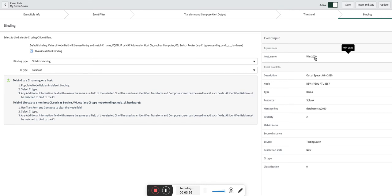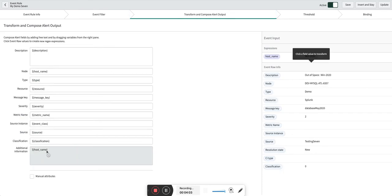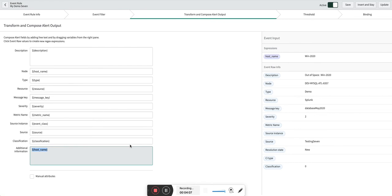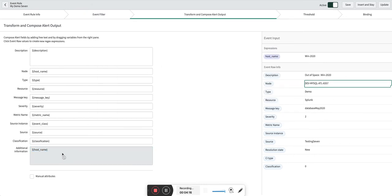What ServiceNow will do is it will automatically go into your additional information field and try to match the applications, the databases which are hosted on this particular Windows server. It will take this node name basically and try to map it with the upstream relationships, and then if it finds a match it will automatically bind the alert to that particular CI.